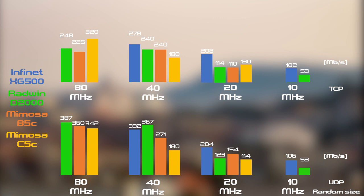TCP méréskor a Mimosa kicsi rádiója a C5 szépen meglepett minket a kiemelkedően magas sebességével 80 MHz-en. A tiszta közeg, bizony a Mimosa nagy dolgokra képes. UDP mérésben a Radwin teljesített a legjobban a nagyobb csatorna szélességeken.